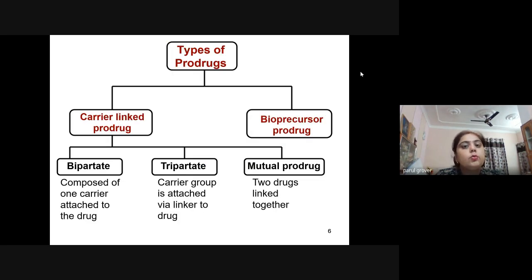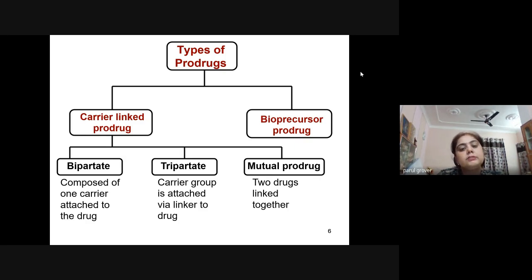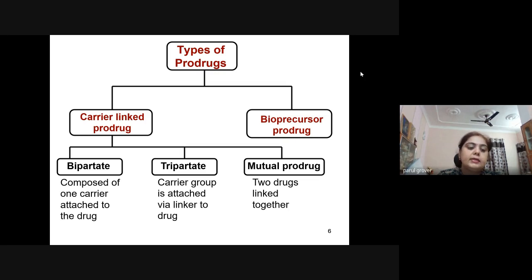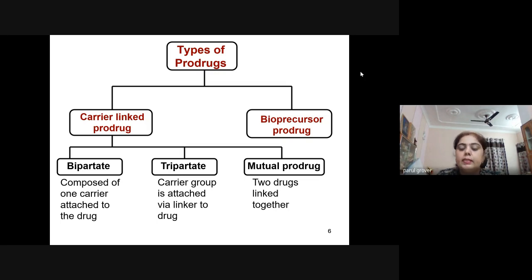There are two types of prodrugs: carrier-linked prodrugs and bioprecursor prodrugs. Carrier-linked prodrugs are further subdivided into three types: bipartite, composed of one carrier attached to the drug; tripartite, where a carrier group is attached via a linker to the drug; and mutual prodrugs, in which two drugs are linked together.